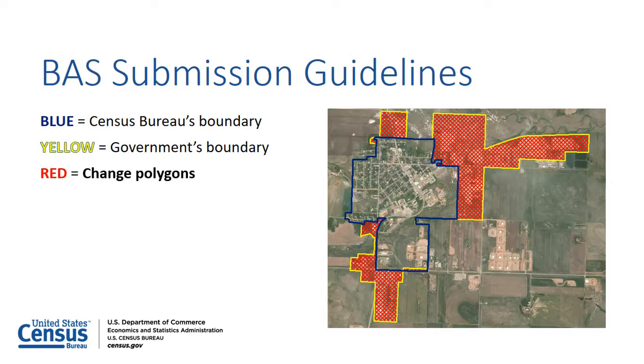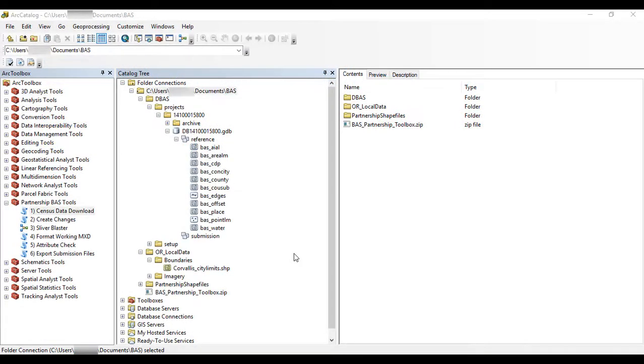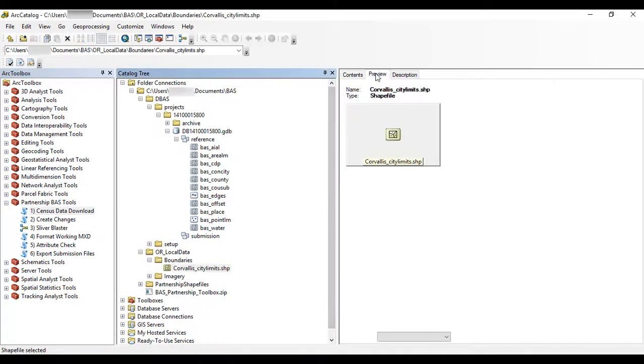In this example, the change polygons shown in red represent what the Census Bureau receives through BAS. The Create Changes Tool in the BAS Partnership Toolbox provides users with the functionality to create change polygons.